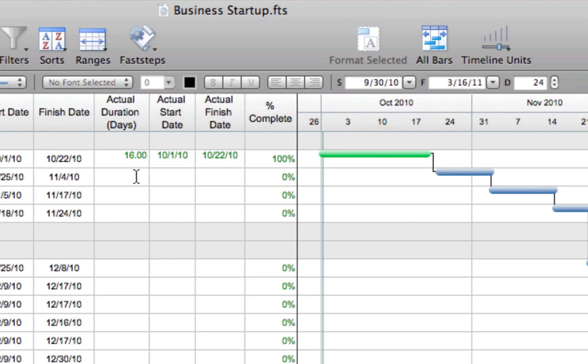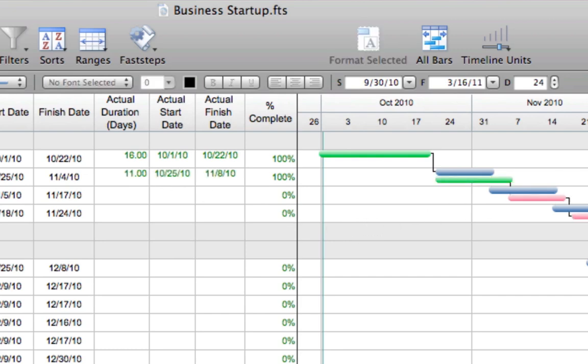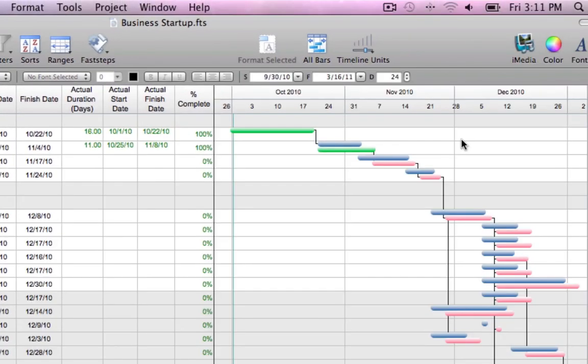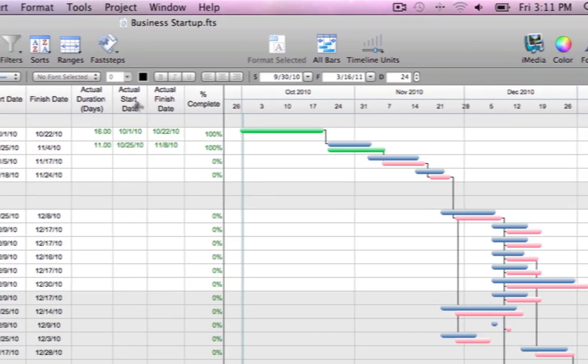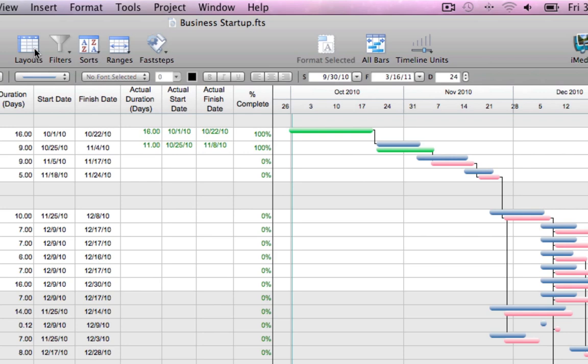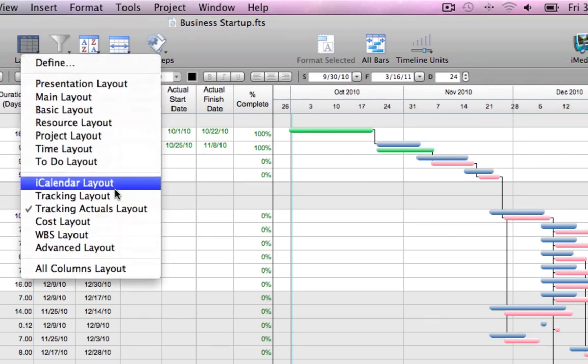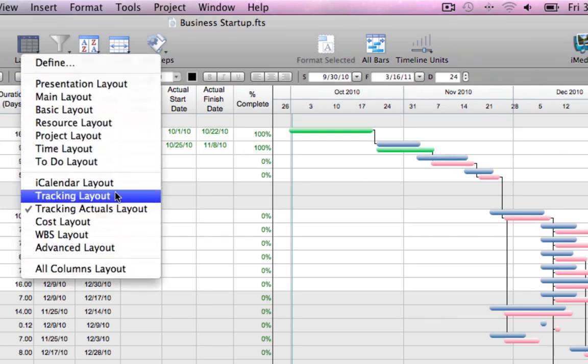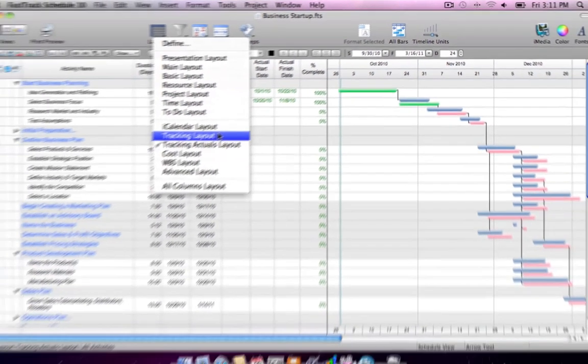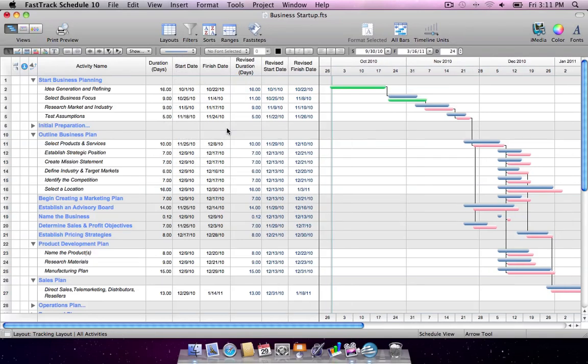In some cases, activities may take longer to complete than originally planned. When the actual duration is entered, FastTrack Schedule will revise the remaining activity start and finish dates based on the delay. Switch to the tracking layout to see the columns for revised activity dates and durations. Progress tracking is great for accountability as well as analysis for future similar projects.